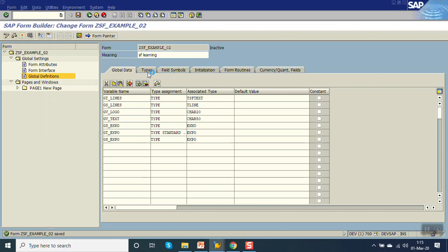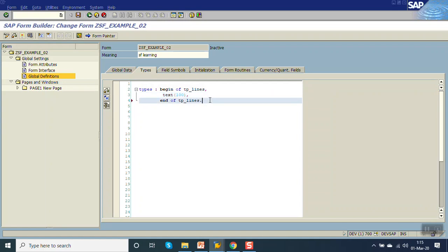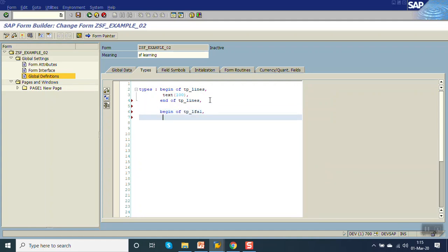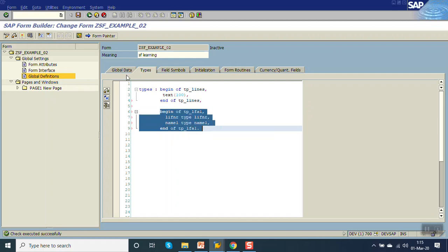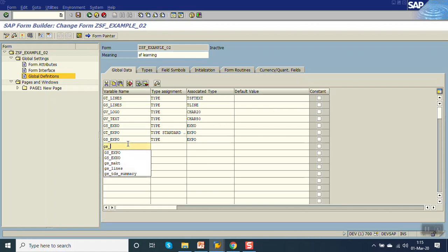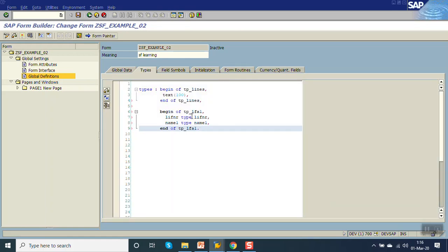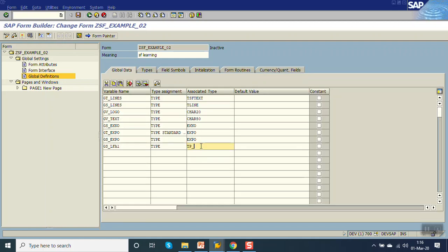Now let's declare a type for the vendor name. Just like in ABAP coding, we do: BEGIN OF TP_LFA1, LIFNR TYPE LIFNR, NAME1 TYPE NAME1, END OF TP_LFA1. So we have done a type declaration.